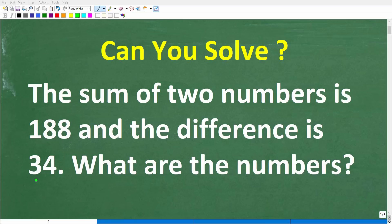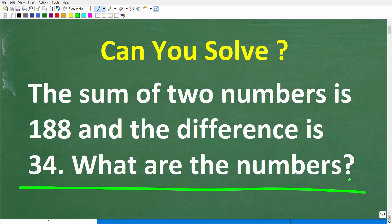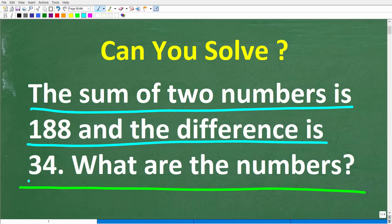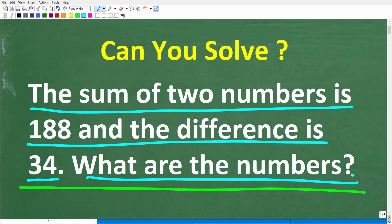Do you think you could solve this simple math word problem? I think most of you should be able to figure this out because even if you only know basic math, that is enough to get the right answer. Let's take a look at the problem: the sum of two numbers is 188 and the difference of these numbers is 34. What are the numbers?